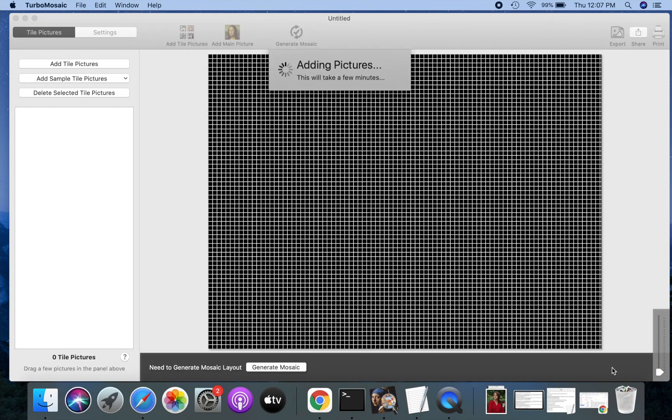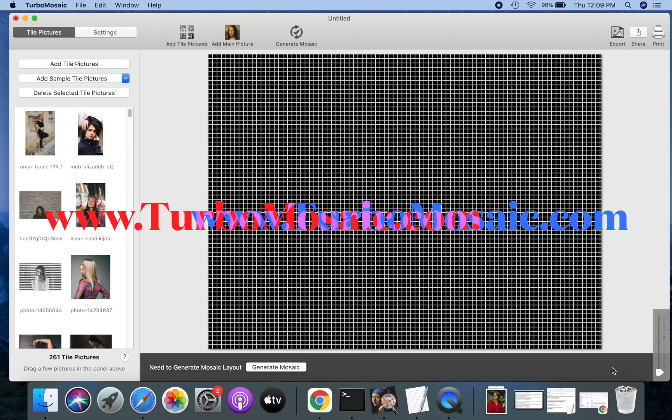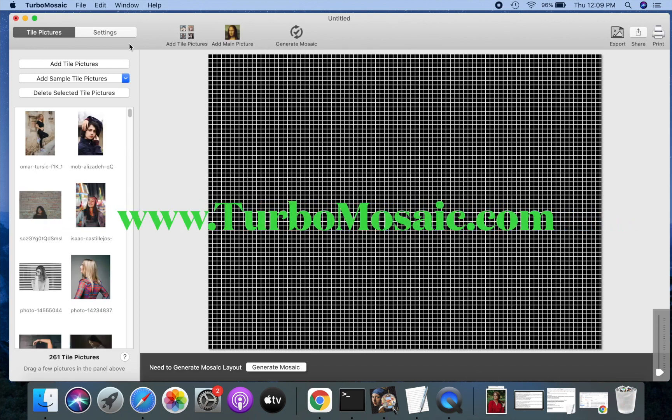I will quickly go over this part. You can learn more about making photo mosaics and many other Turbo Mosaic tutorials on their website.